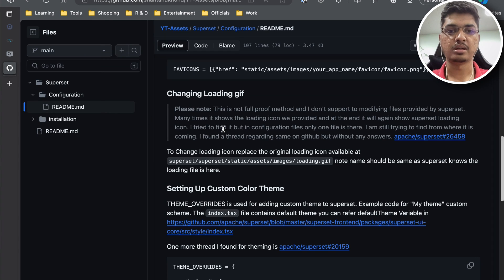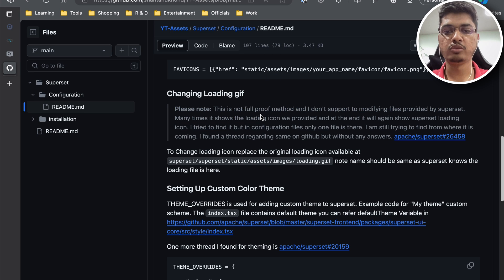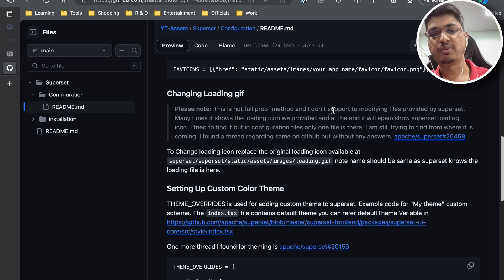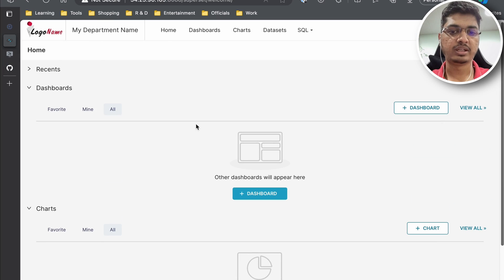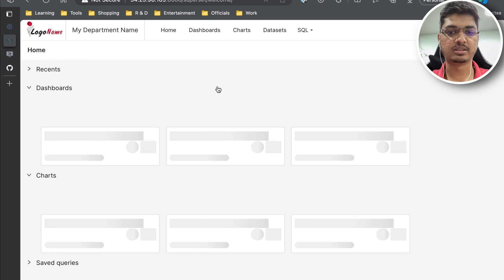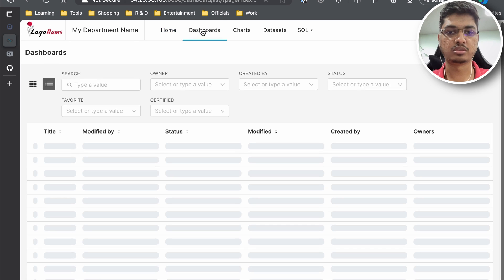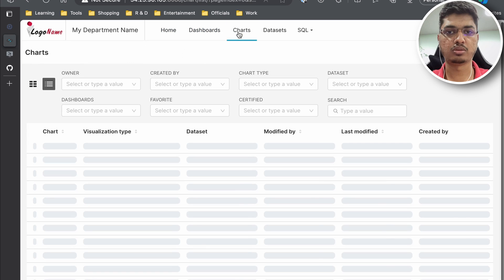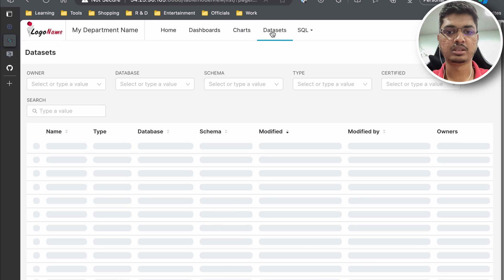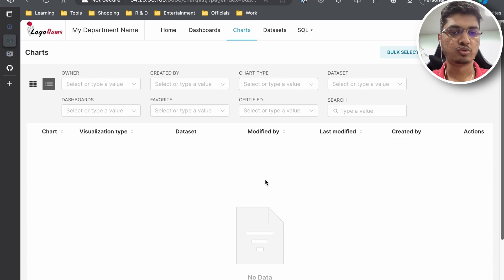If you go to the GitHub you can see I have written a note that this is not a foolproof method. Sometime it works, sometime it doesn't. I mean sometime while loading it shows, sometime it doesn't show and goes back to the original Superset logo that we see.